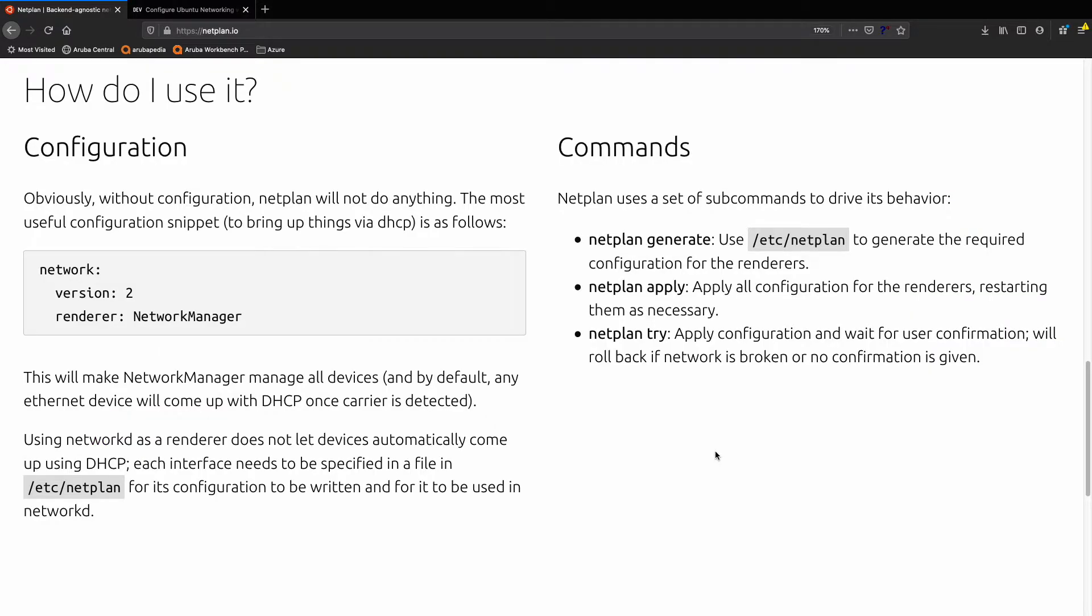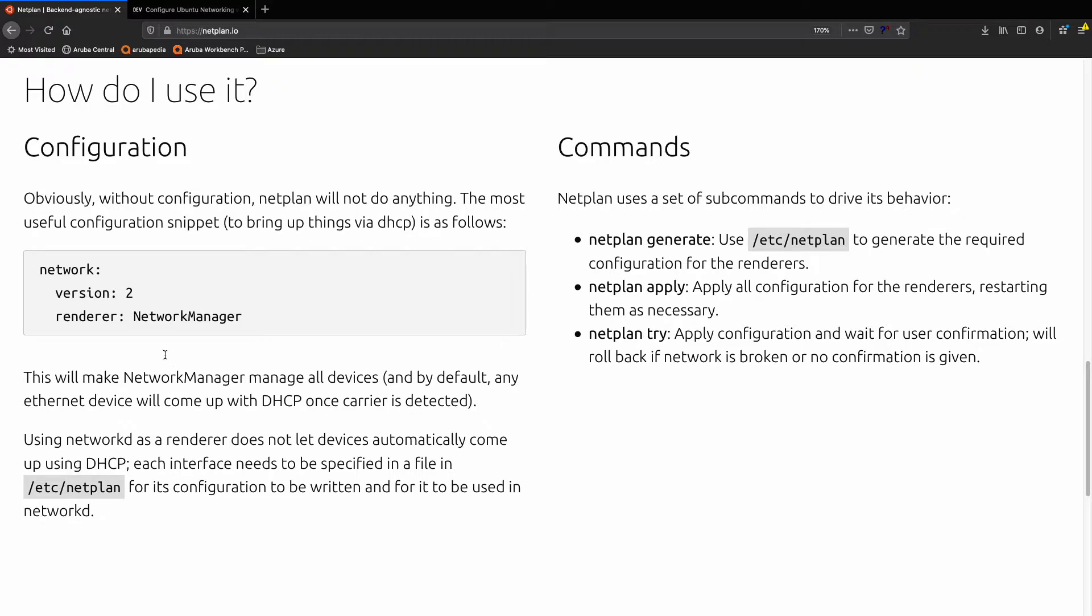Okay, that's fine. So how do we configure it? Surely there's just a really simple configuration guide. Well, not really. This is the how do I use it part of the website and this is all they give you because DHCP v4 is on by default. So if you want to actually configure a static IP address, and that's probably the reason why you're looking at Netplan, it doesn't throw you any bones here at all.